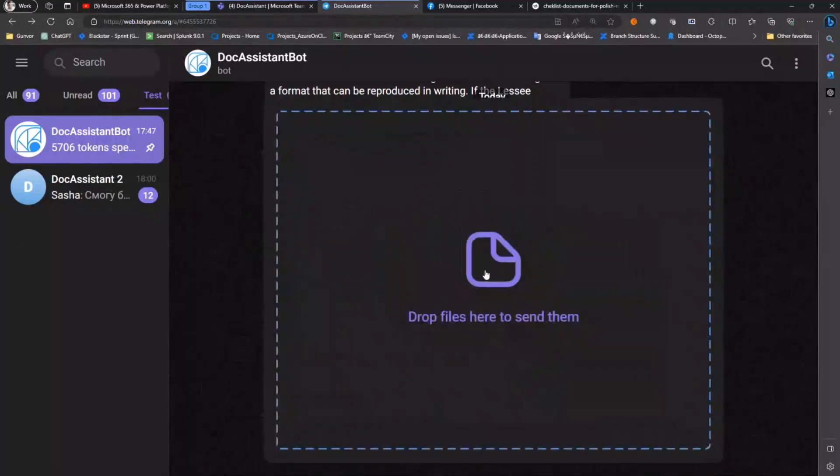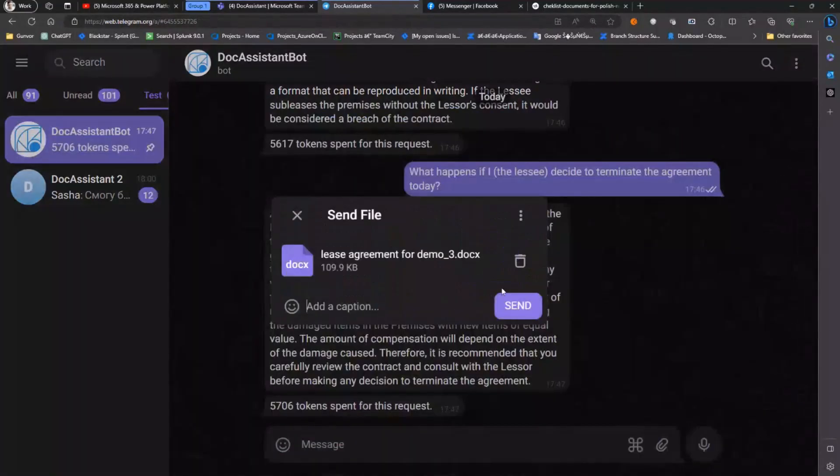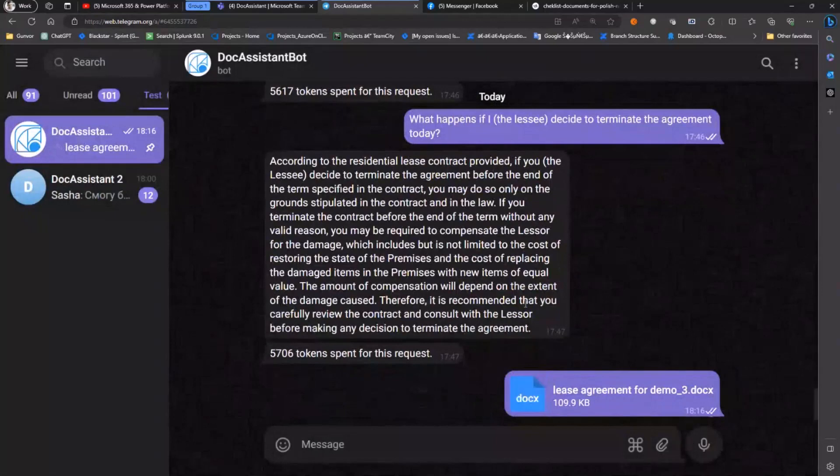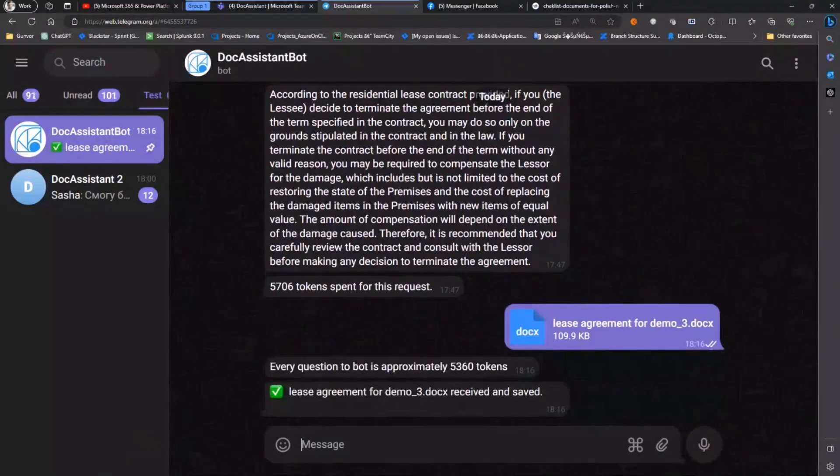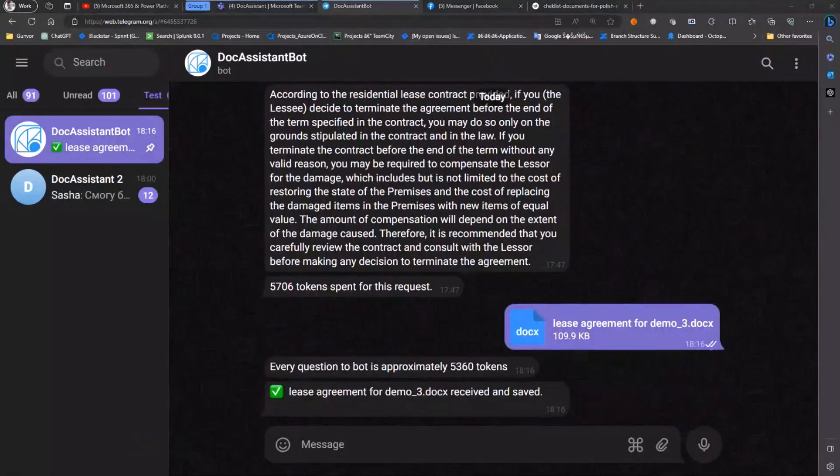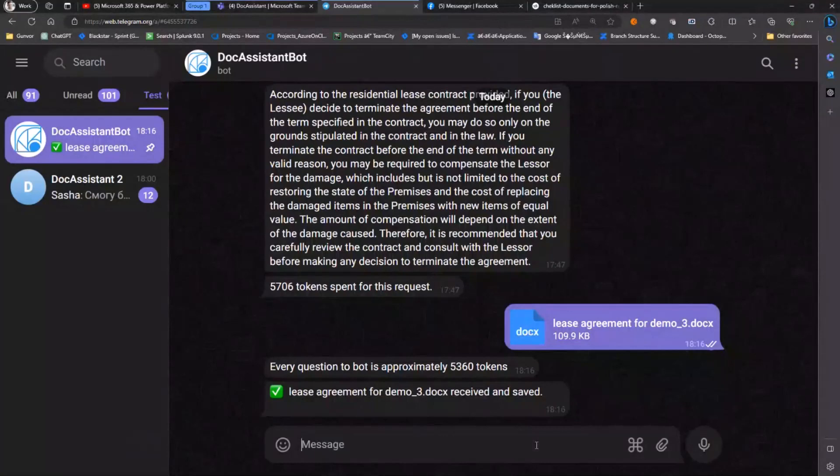Now we move to Telegram. It's a lease agreement demo and we can ask the bot, is the sub-leasing allowed as per the agreement?